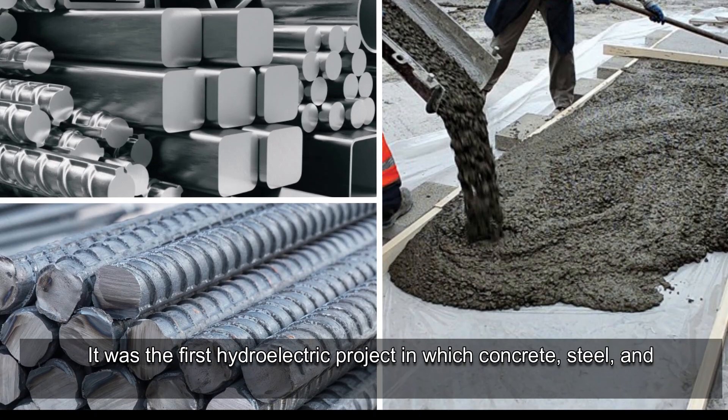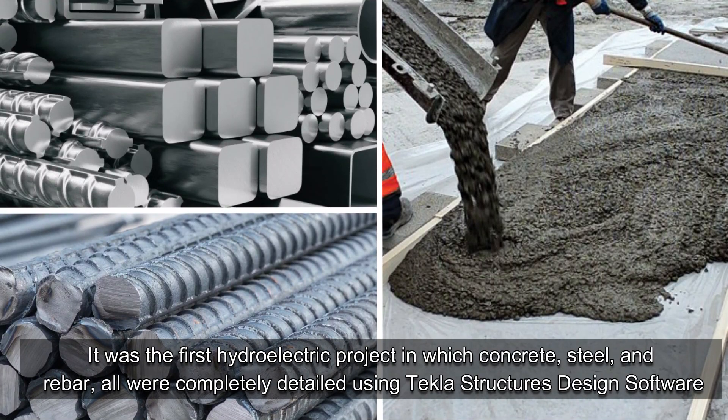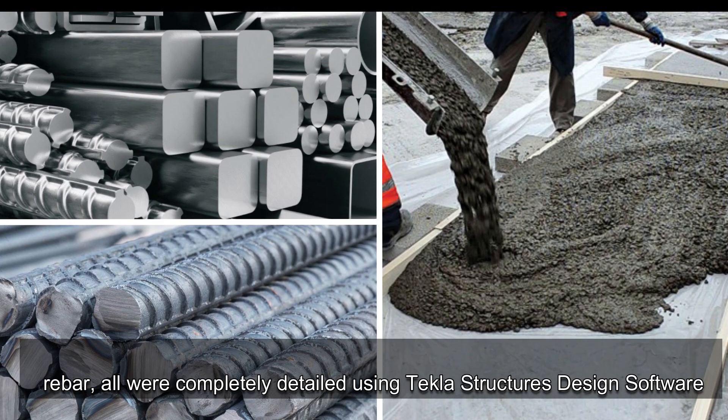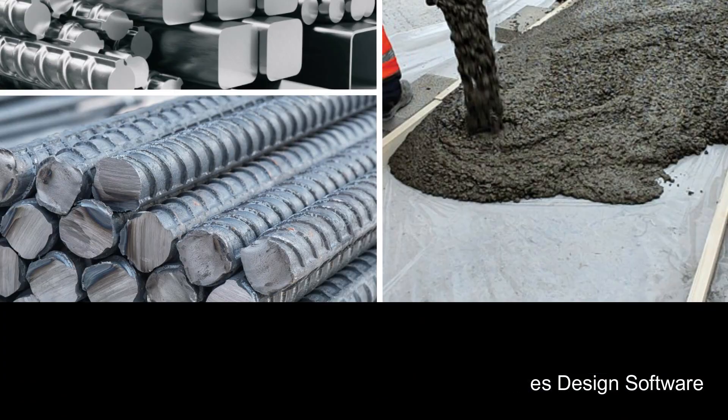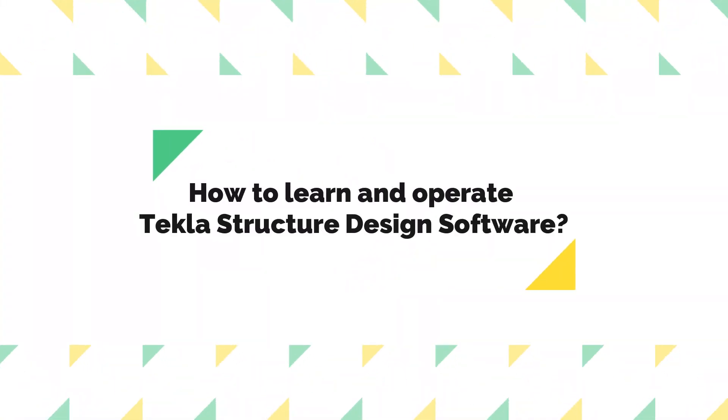It was the first hydroelectric project in which concrete, steel, and rebar all were completely detailed using Tekla Structure's design software.